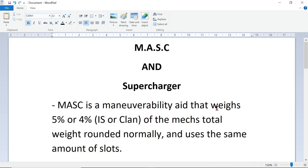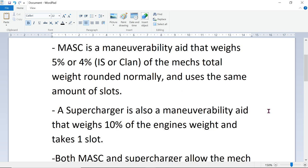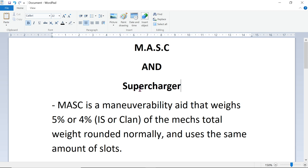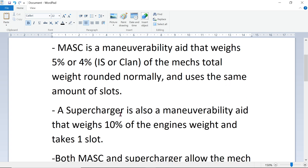MASC is a maneuverability aid that weighs 5% or 4%, depending on whether it's InnerSphere or Clan, of the mech's total weight rounded normally, and uses the same amount of slots. A 100-ton mech with IS would have a 5-ton MASC and it would take up 5 slots. And a Clan would have 4-ton MASC and it would take up 4 slots. A 50-ton mech would be 2.5, which is 5%, and that would be rounded normally, so it would be 3 tons. A 20-ton mech would have a 1-ton and it would be 1 slot. That's how that works.